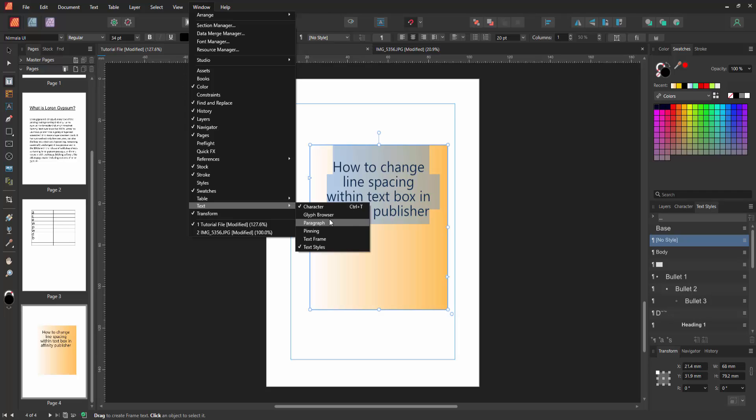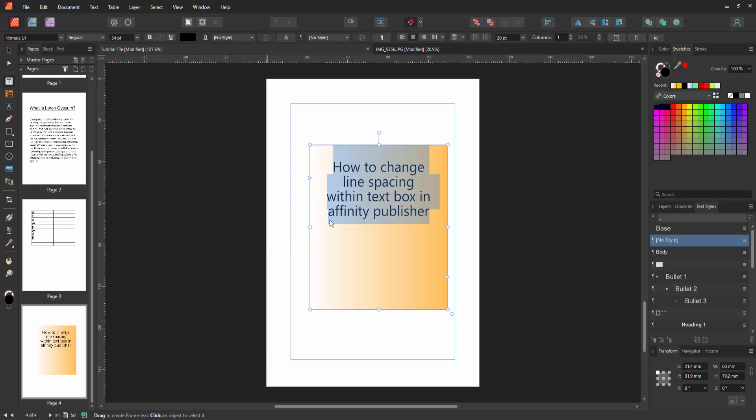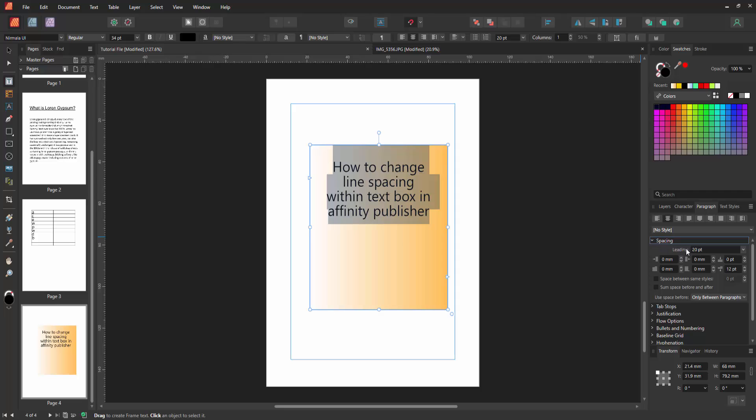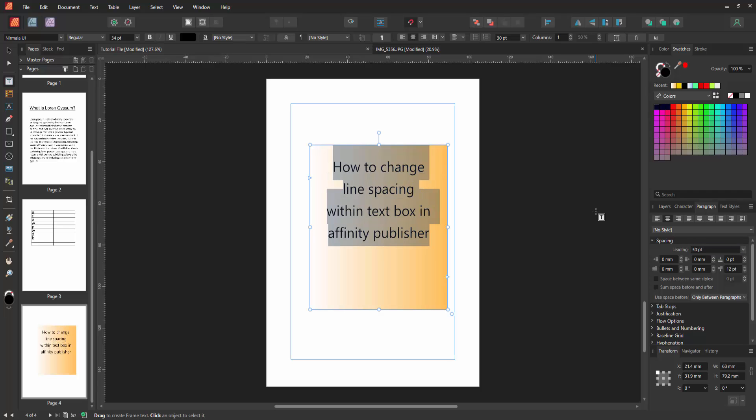Enable the paragraph settings, then select the spacings and we can see here the leading is 20. You can change the leading. Now I write 30, then press Enter on our keyboard and we can see we change the spacing very easily.